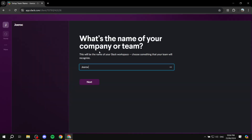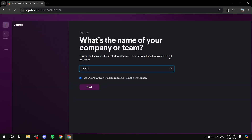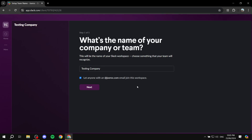Here it asks: 'What's the name of your company or team?' You obviously want to specify that. I'm just going to name it 'Testing Company' for the sake of this video, so I'll be doing a lot of testing stuff here.